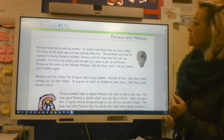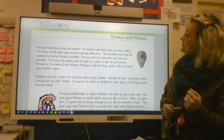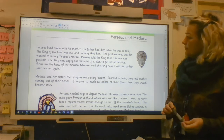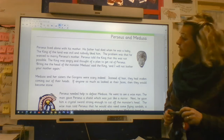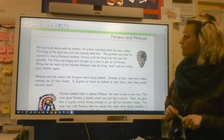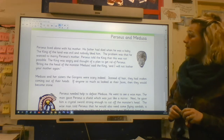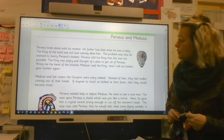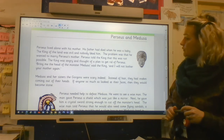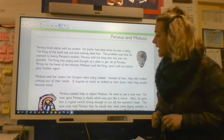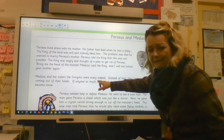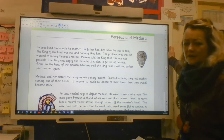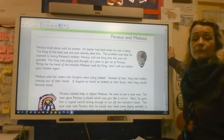I'm going to read it through to you: Perseus and Medusa. Perseus lived alone with his mother. His father had died when he was a baby. The king of the land was evil and nobody liked him. The problem was that he wanted to marry Perseus's mother. Perseus told the king that this was not possible. The king was angry and thought of a plan to get rid of Perseus. 'Bring me the head of the monster Medusa,' said the king, 'and I will not bother your mother again.' Medusa and her sisters, the Gorgons, were scary indeed. Instead of hair, they had snakes coming out of their heads. If anyone so much as looked at their faces, then they would become stone.